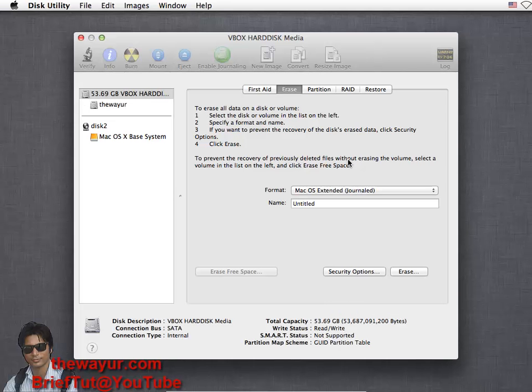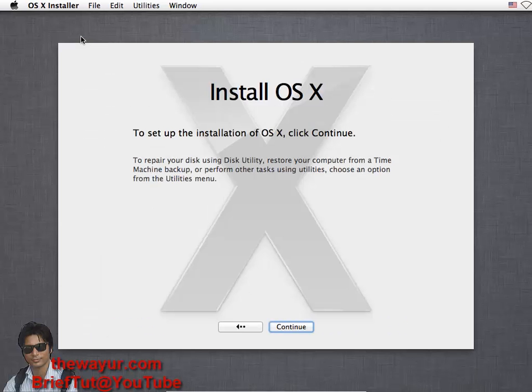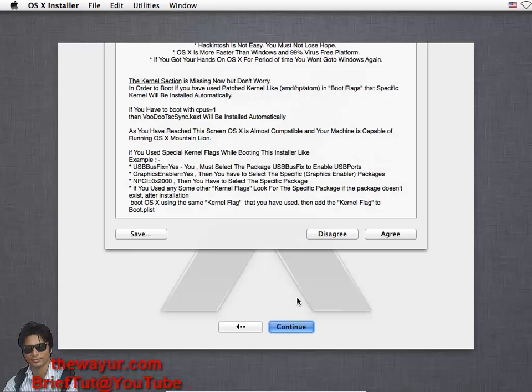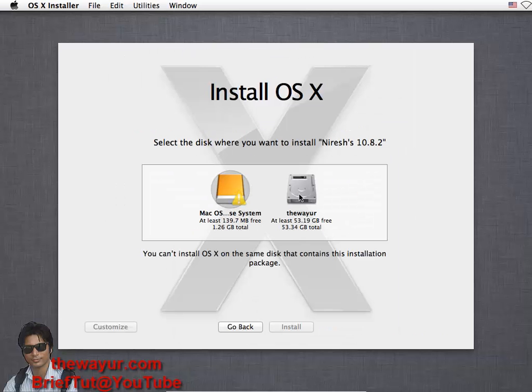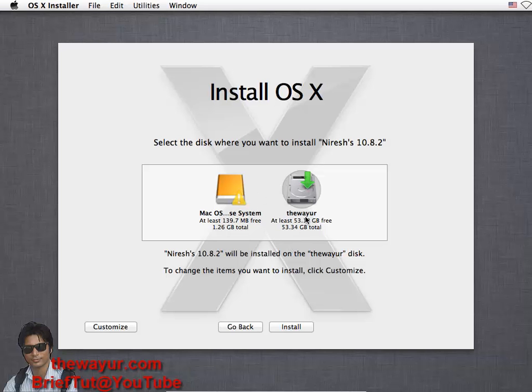It has erased it and now we can cancel it, continue, and just agree. Now here we have to choose our disk so that we can install in it. This is the disk which we have just set for installation.